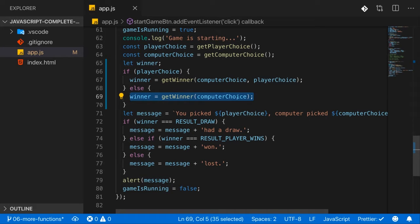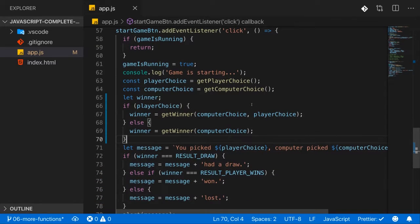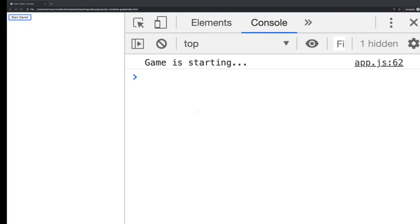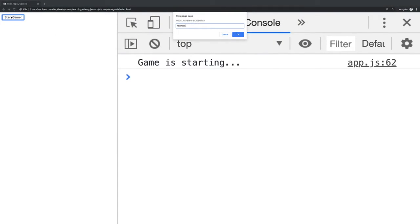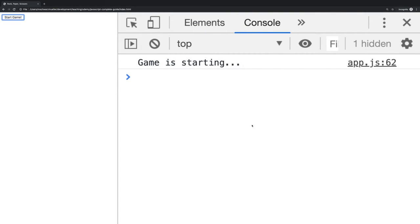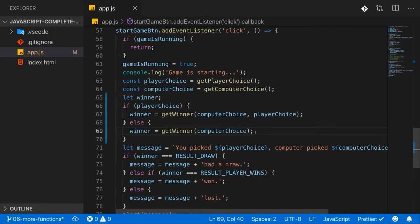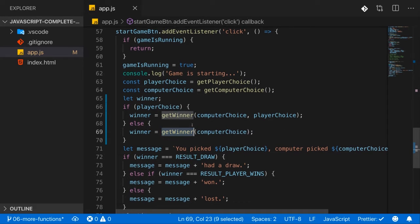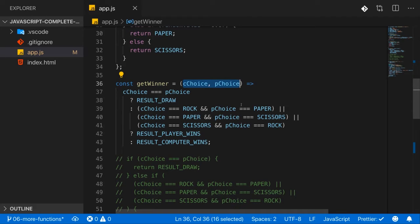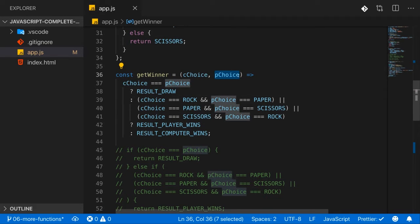The first interesting thing — and this is totally independent of whether you're using arrow functions, function expressions, or function declarations — is that when I reload and enter something invalid, we don't get an error. In many other programming languages you would get an error, because we're calling get winner, which expects two arguments, but we're only passing one. JavaScript is a quite forgiving language; other languages are not, and would give an error for calling a function incorrectly. JavaScript forgives this mistake but uses undefined for the missing argument.